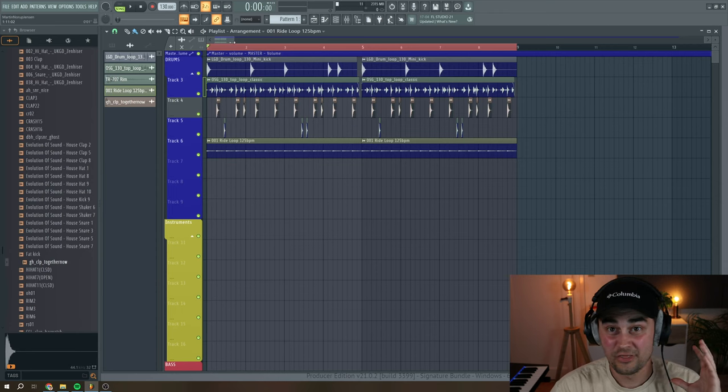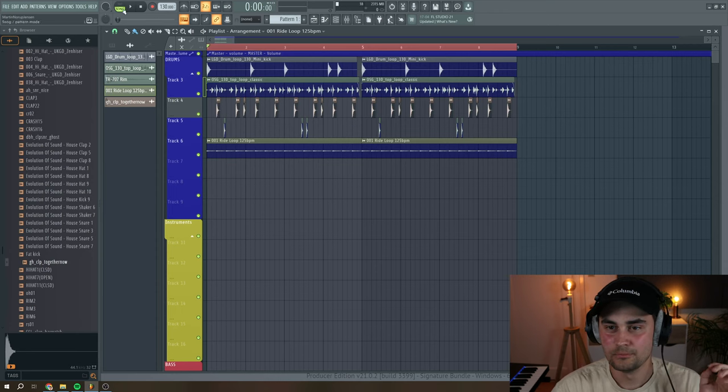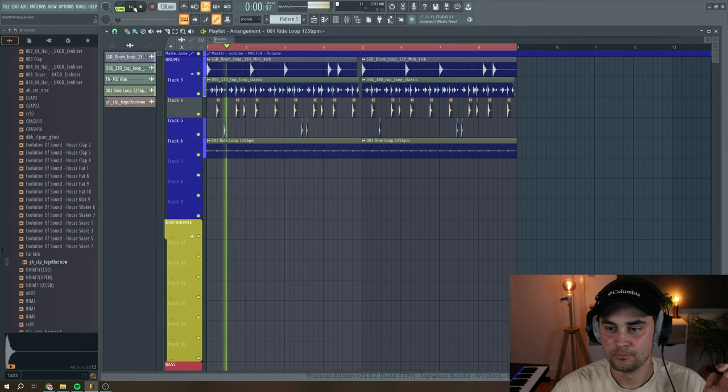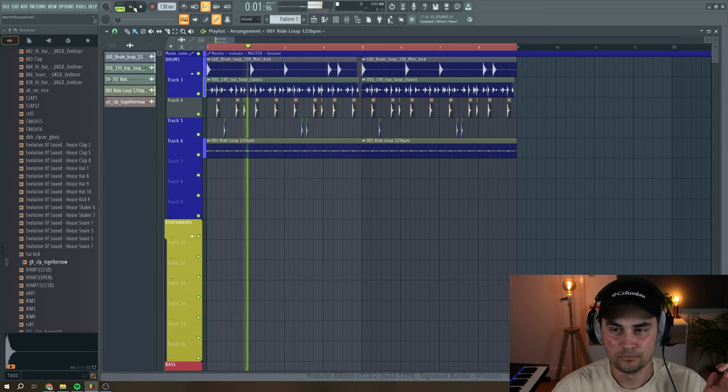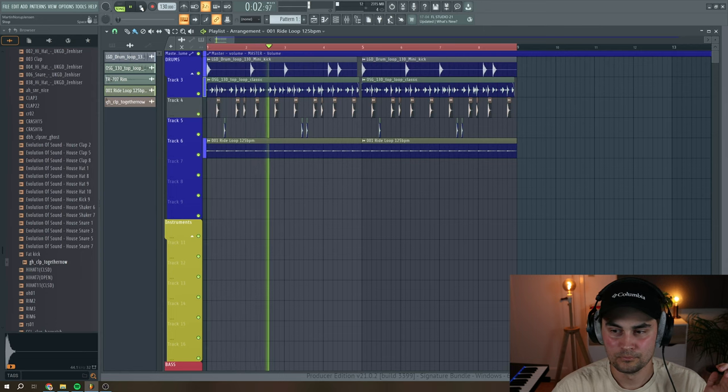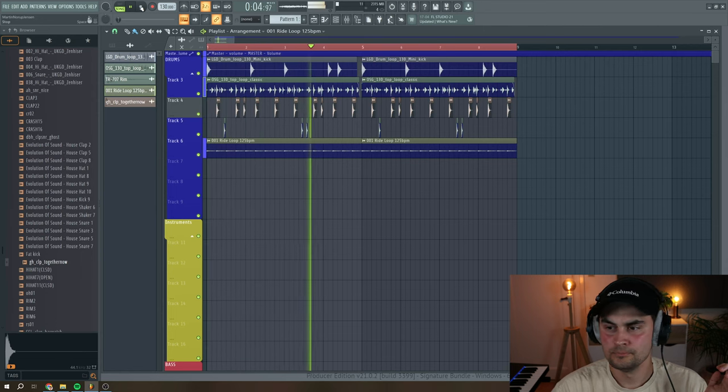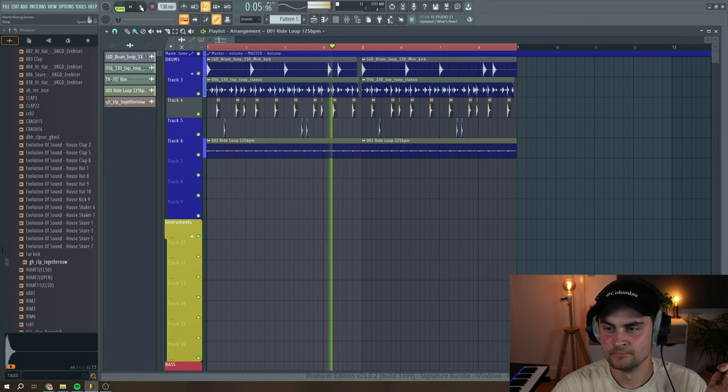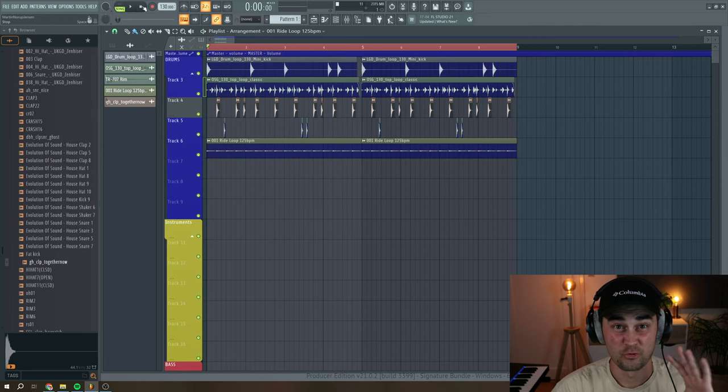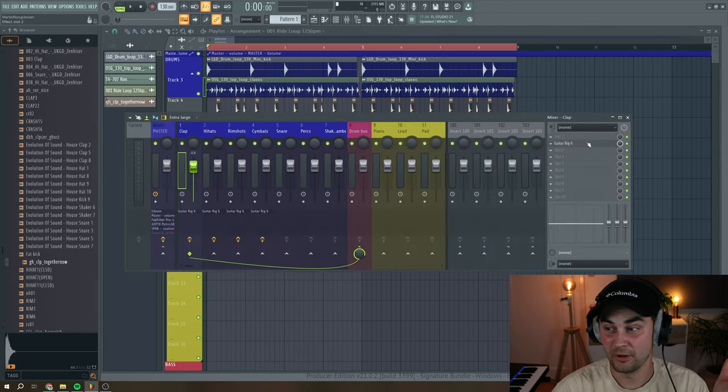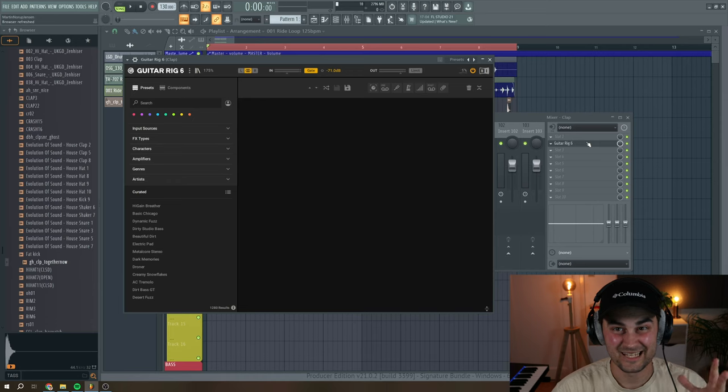Okay, so we're going to turn this rather basic drum loop into something really awesome. And it's done with this plugin, Guitar Rig 6.